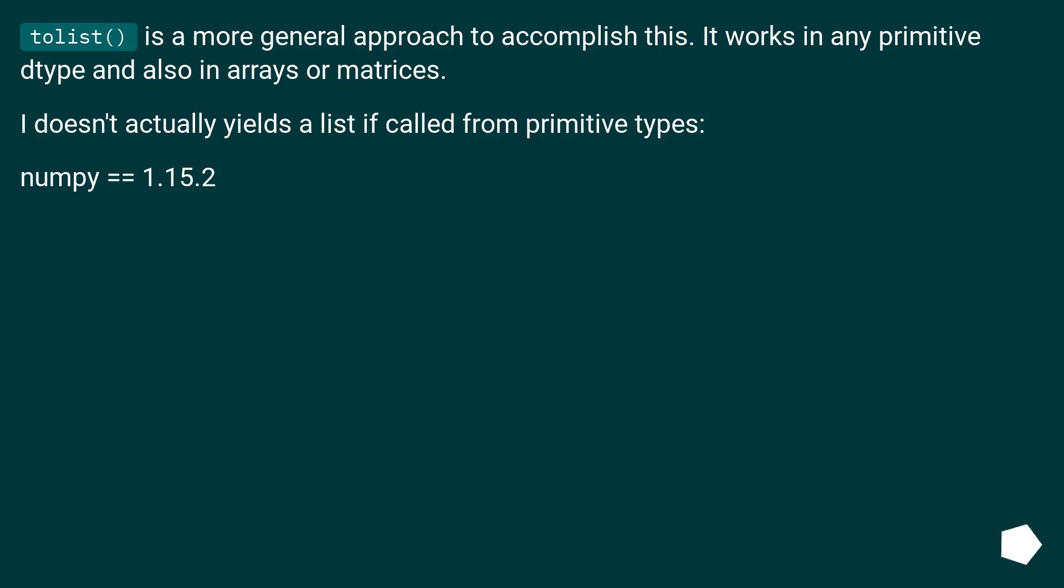tolist() is a more general approach to accomplish this. It works on any primitive type and also on arrays or matrices. It doesn't actually yield a list if called from primitive types. NumPy version 1.15.2.